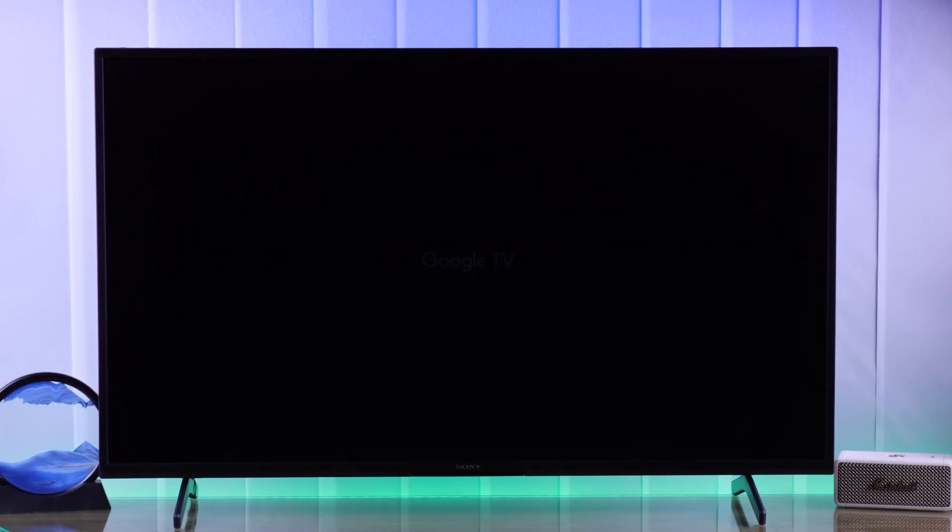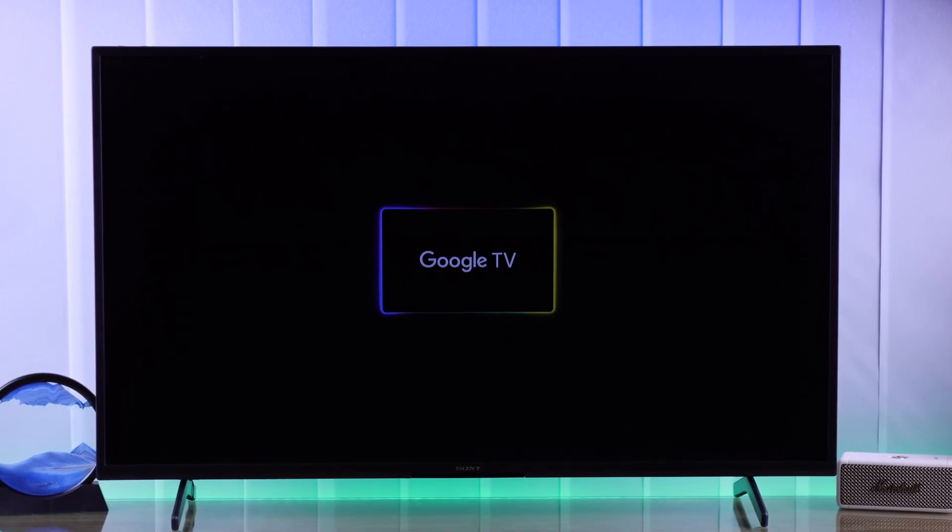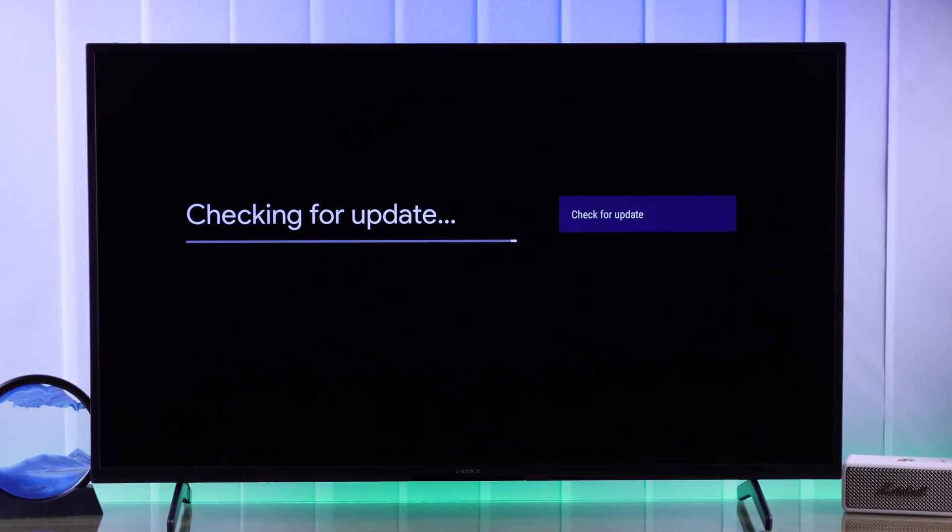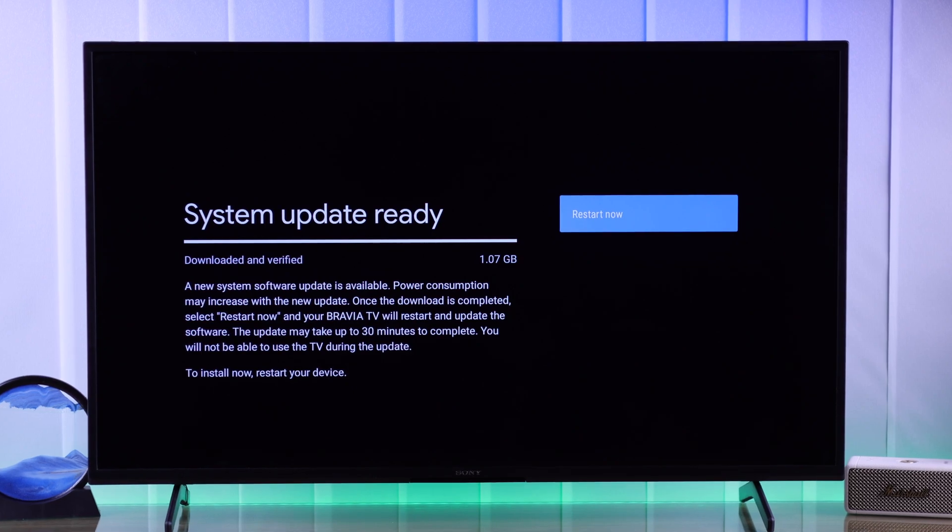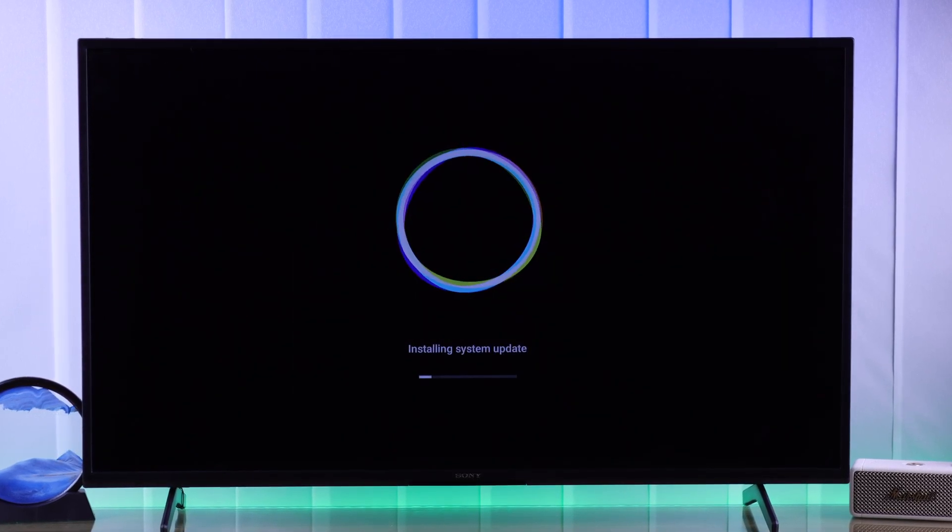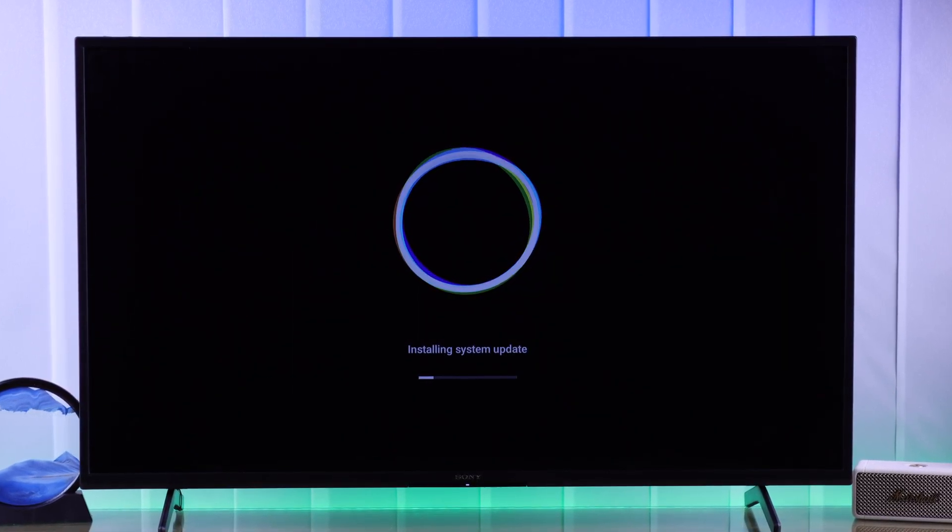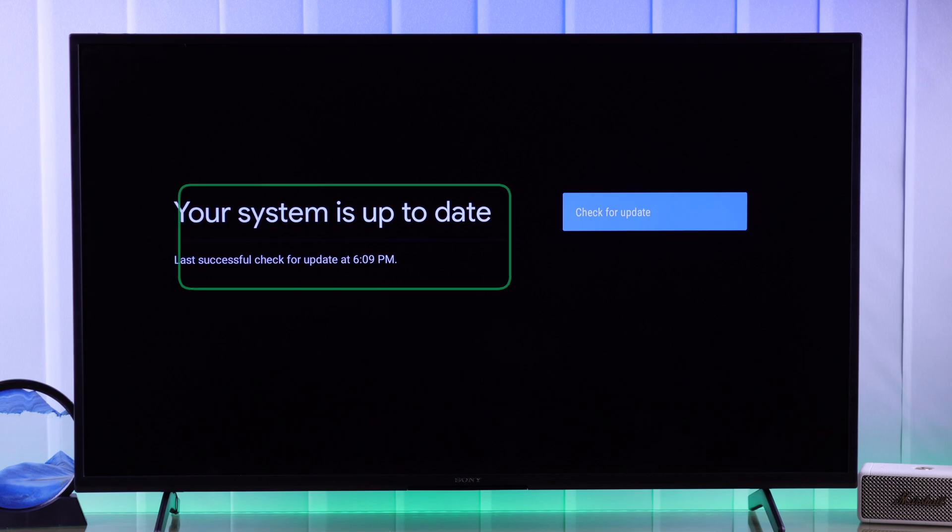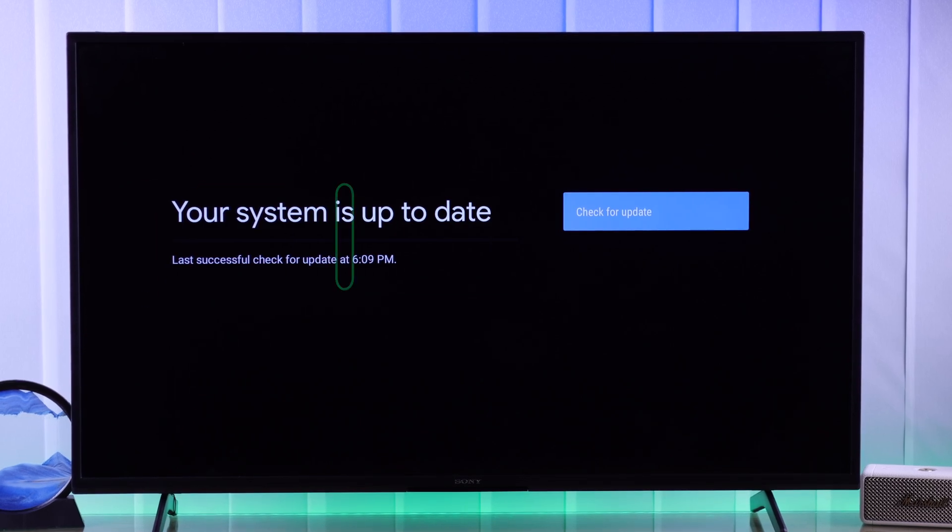Here we have our Sony Bravia 4K Google TV and in today's tech tutorial I'll show you how to check for system software update on your Sony Google Smart TV and update its firmware to the latest version. So let's begin.